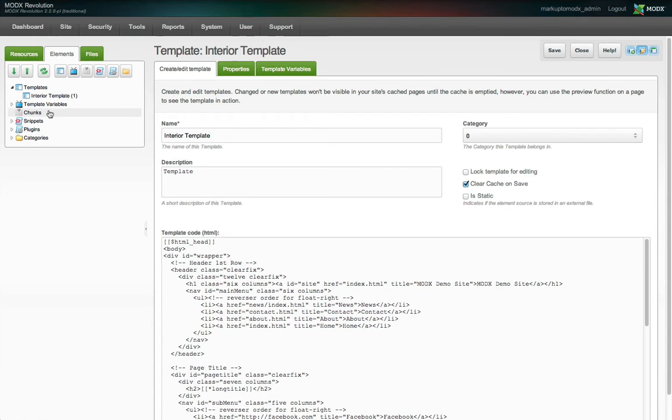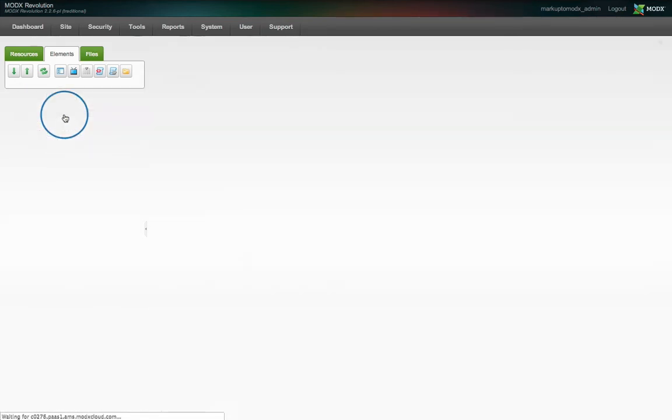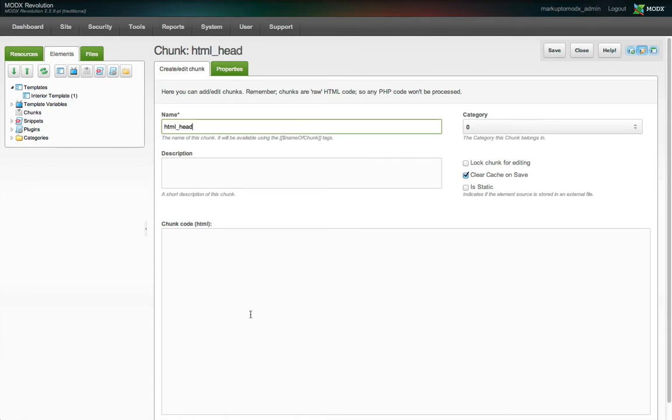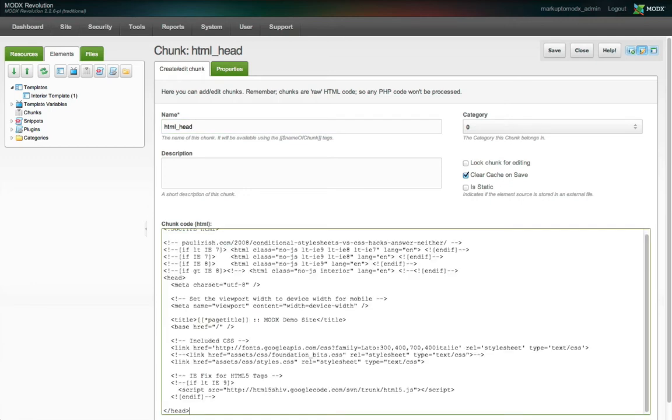Under the elements tab, right click on chunks and select new chunk or click the new chunk icon. This is the chunk edit view. A name is required. We need to use the same name we called into our template, HTML underscore head. We paste the content into the chunk code field and hit save.